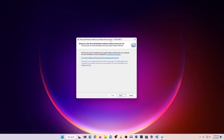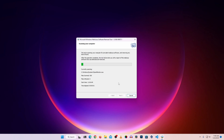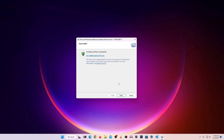It will scan your entire system for malicious software and malware. For this video I am selecting Quick Scan. It will start scanning your Windows computer and it may take some time depending on how many applications you have. Scanning has been completed and no malicious software was detected. If it finds any malicious software, you will get the option to remove it from your computer, or you can remove it manually.